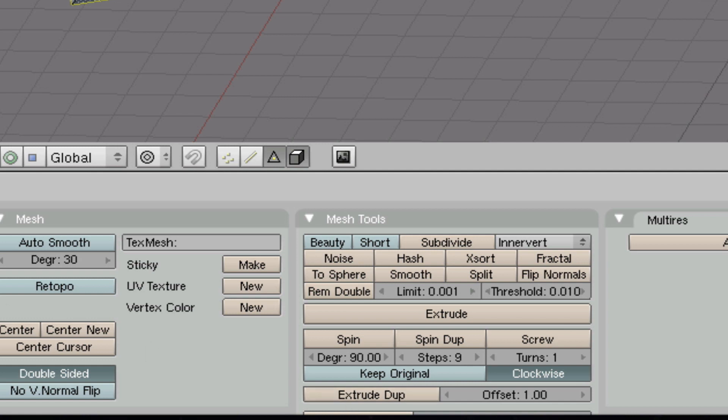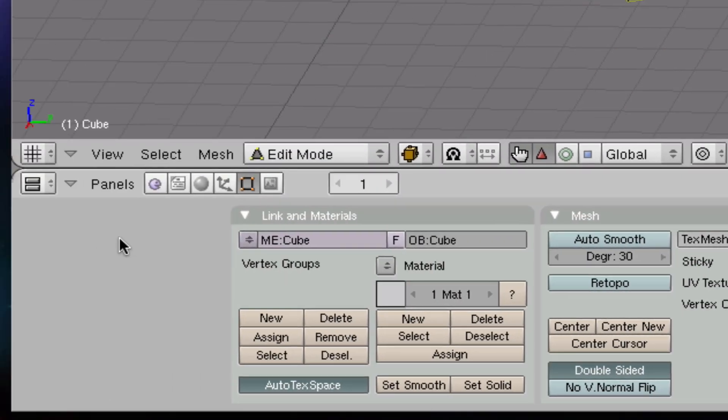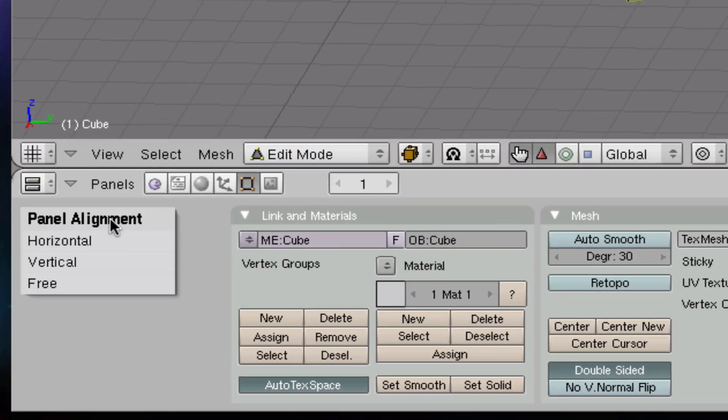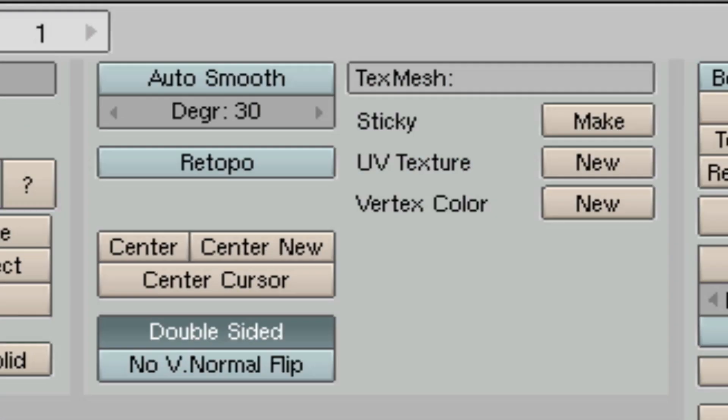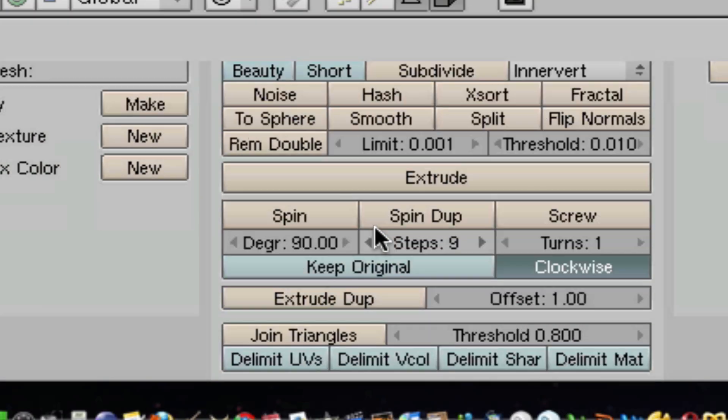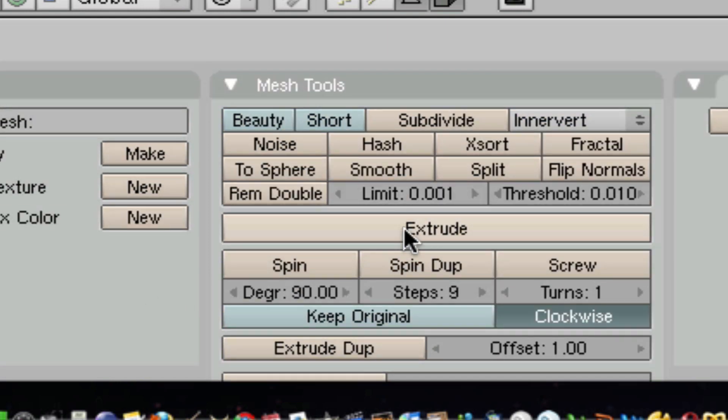buttons under here. To get to them, you have to right click outside of the panels and a panel alignment dialogue shows up. Click on 'free' and then scroll down, and you can find everything on the bottom.